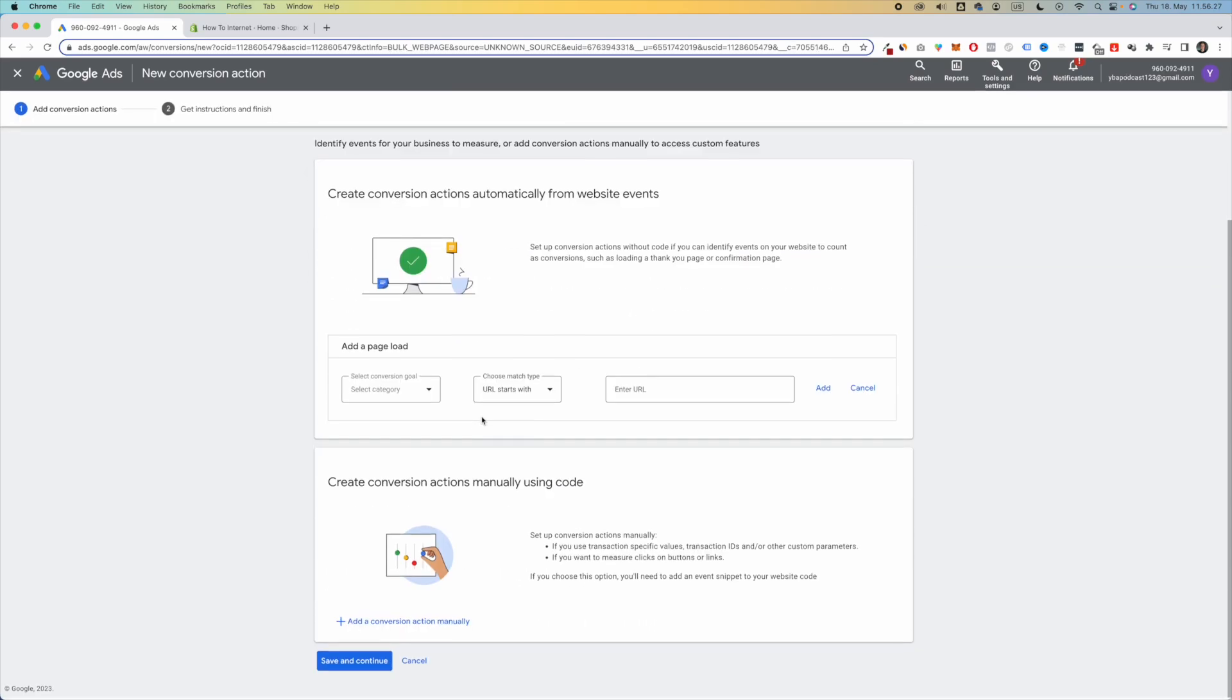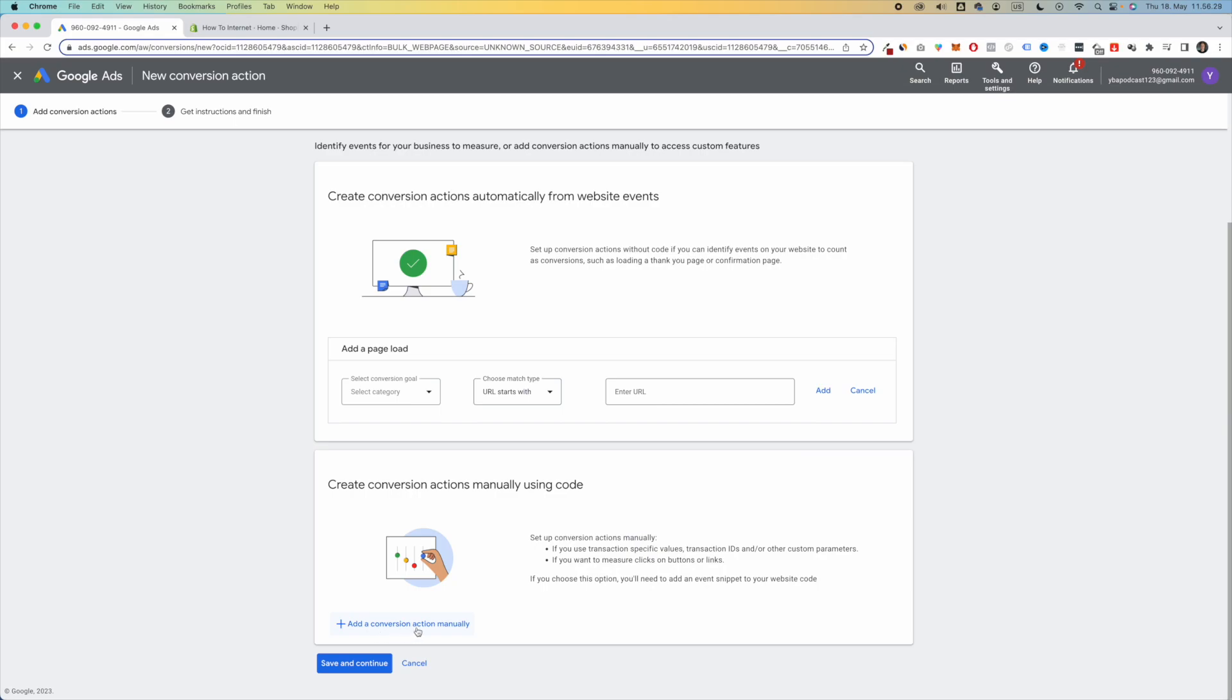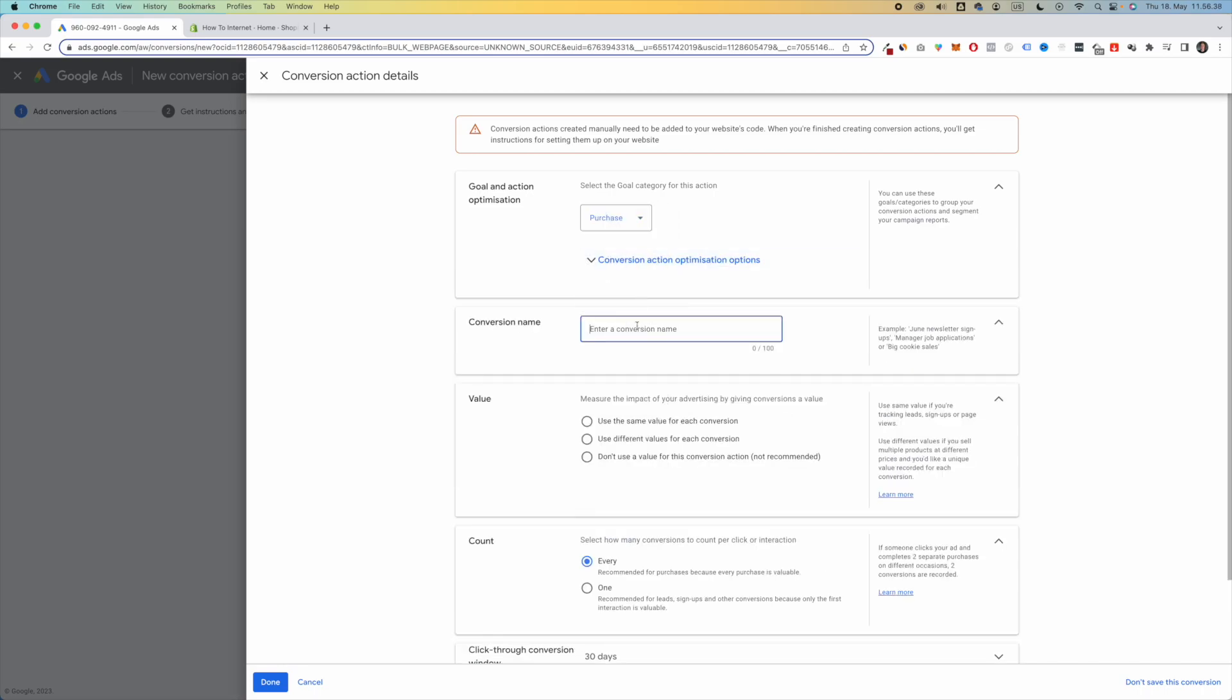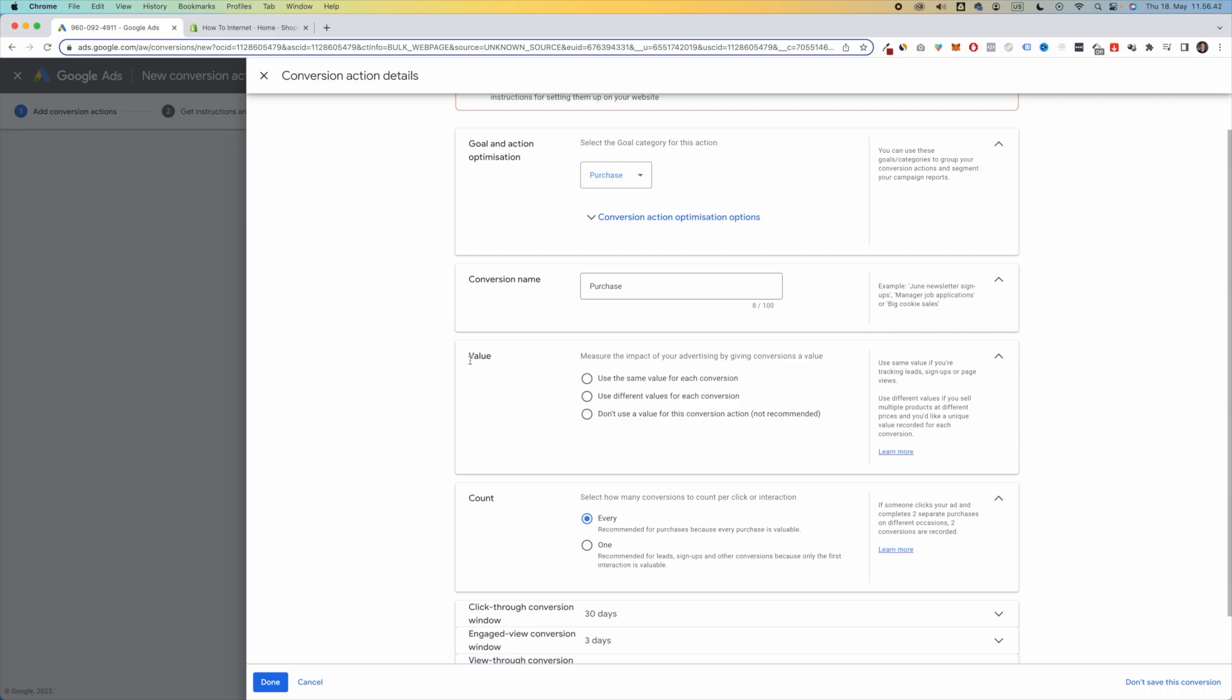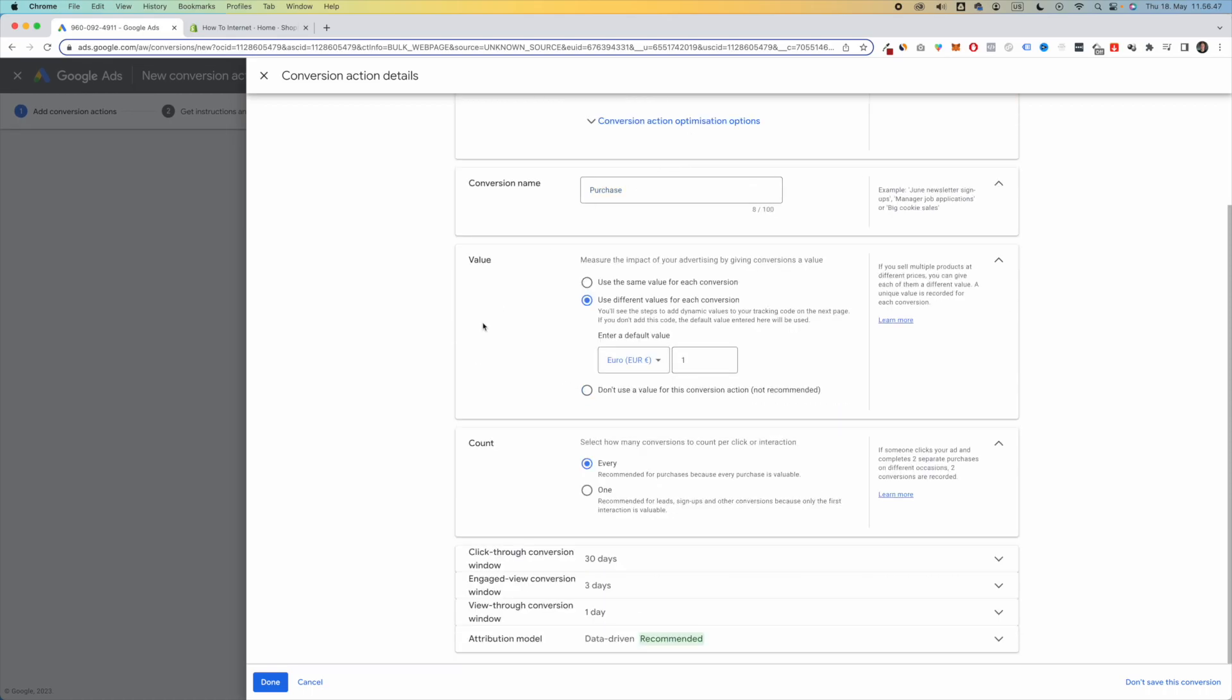Scroll down and click on Add a Conversion Action Manually. Next, you want to select the categories. So in this case, I'm going to select Purchase, and I'm going to type in Purchase for the conversion name. Then for the value, you want to click on Use a Different Values for Each Conversion, and the rest is fine, so we're just going to click Done.